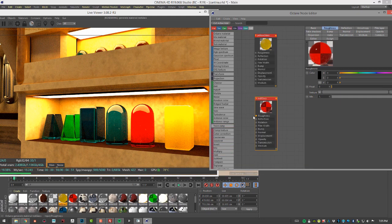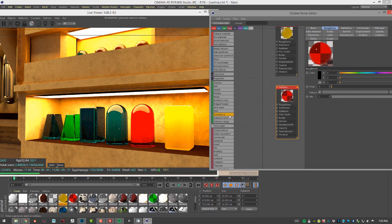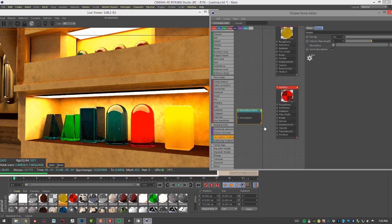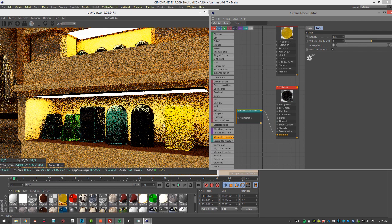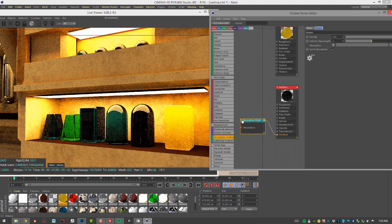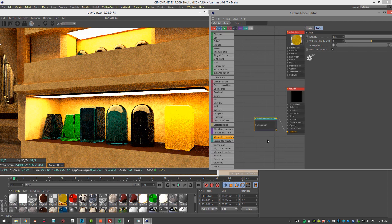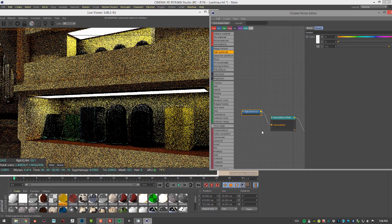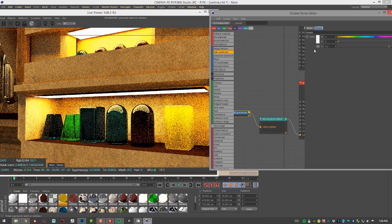Instead of increasing the roughness, I'm going to add a medium to it. I'll go down towards the bottom and add an absorption medium, plugging it directly into the medium input. It goes black almost immediately because the light is being absorbed as it passes through the surface — this controls what colors are absorbed by the material. I'll add an RGB spectrum and plug it into absorption, which is currently set to white so light is getting through.